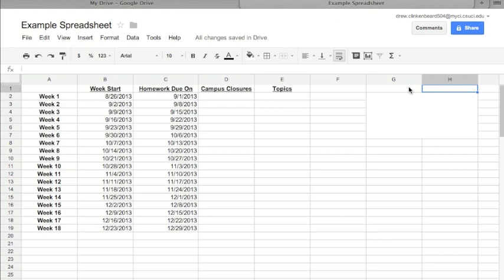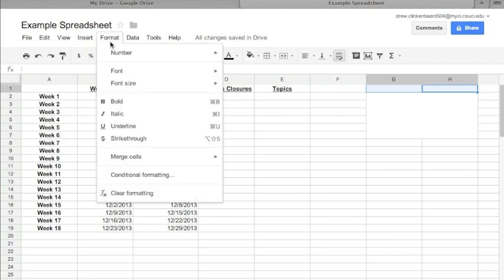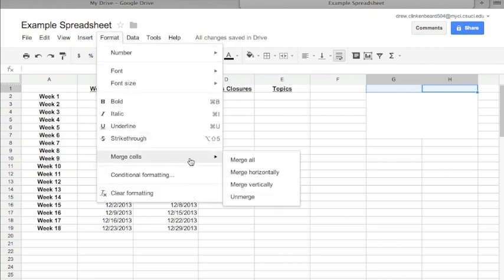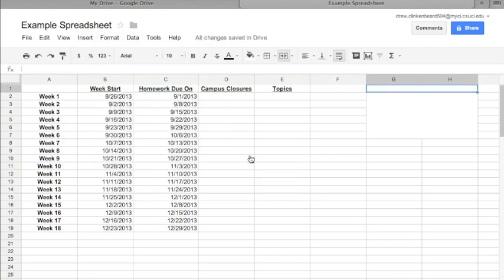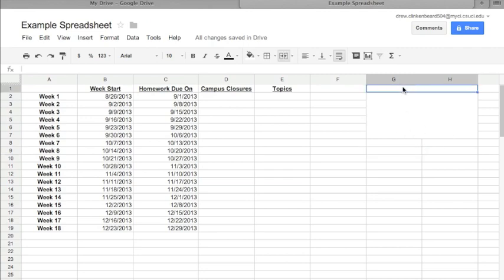Now I want to give this section a heading, so I'm going to click up here in H1 and then I'm going to hold Shift and click in G1, and that highlights both cells. Then I'm going to come back up to Format, Merge Cells, Merge All. And now you can see I have a little divider and then I have this open section where I can enter some text.